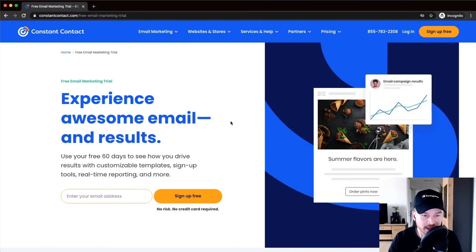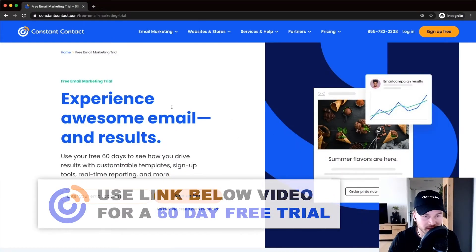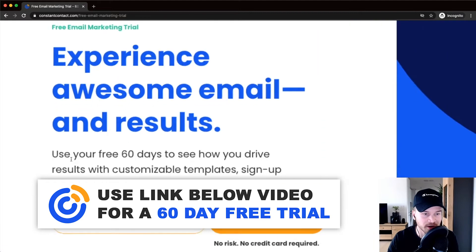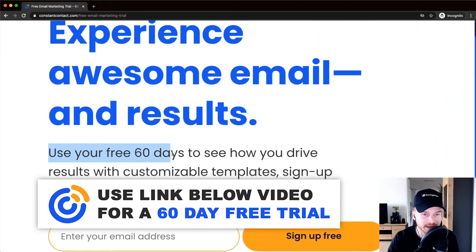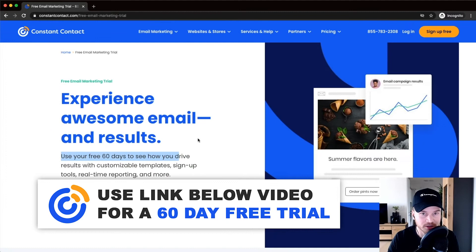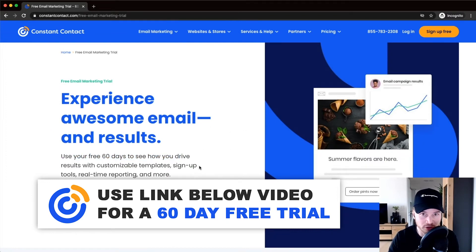The first link in the description will take you to this page where you can get a 60-day free trial. If you don't live in the United States or Canada, you will only get a 30-day free trial, but the rest of the tutorial is pretty much the same for you.